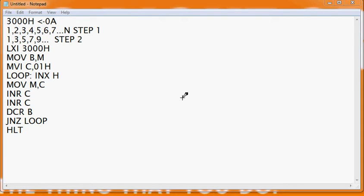Hello students, welcome back to our class on microprocessors. In our last class, we did some extension of our series or loop programs. We stored some data in consecutive memory locations — we first fetched the value of n, then generated some series. We also discussed how to generate different types of series and how to store them in memory.